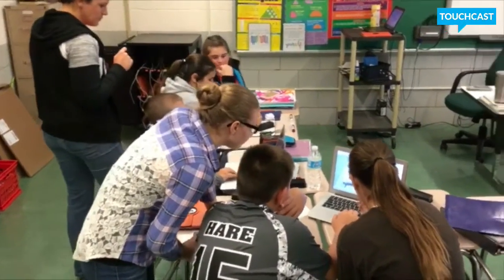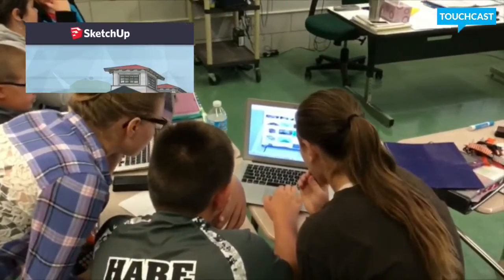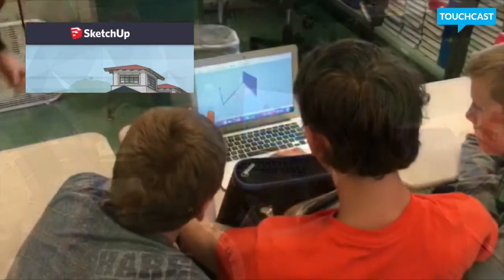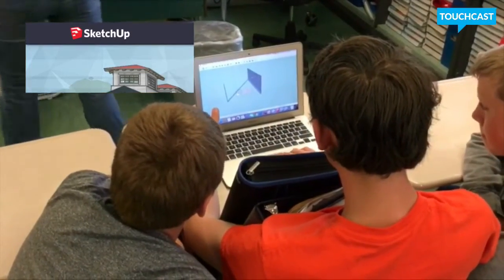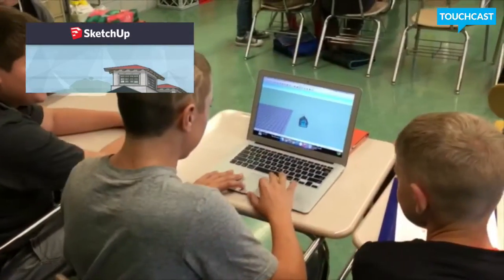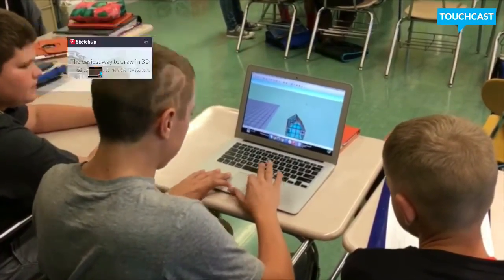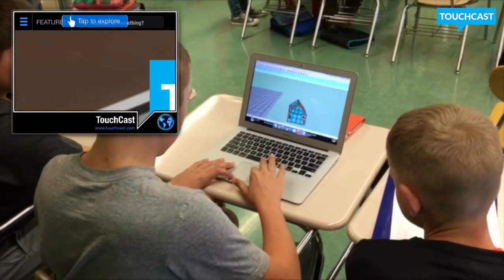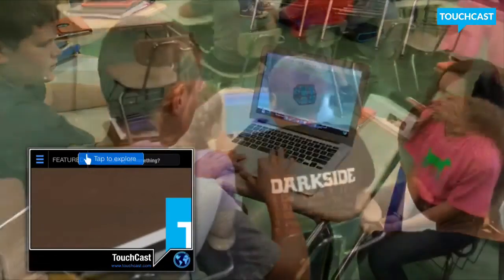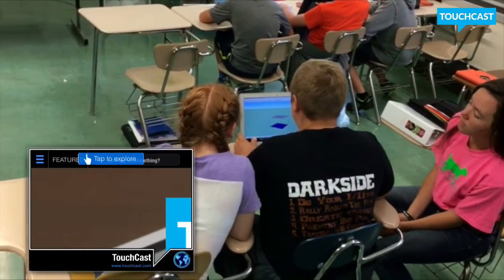We learned how to do a scale drawing and made it on paper. Then they've taken that scale drawing and are using a program called SketchUp to make a 3D version of their scale drawing. Then they're going to take that 3D version and put it in a TouchCast video where they are going to persuade the administration to hopefully get some of those items put out there in the courtyard.